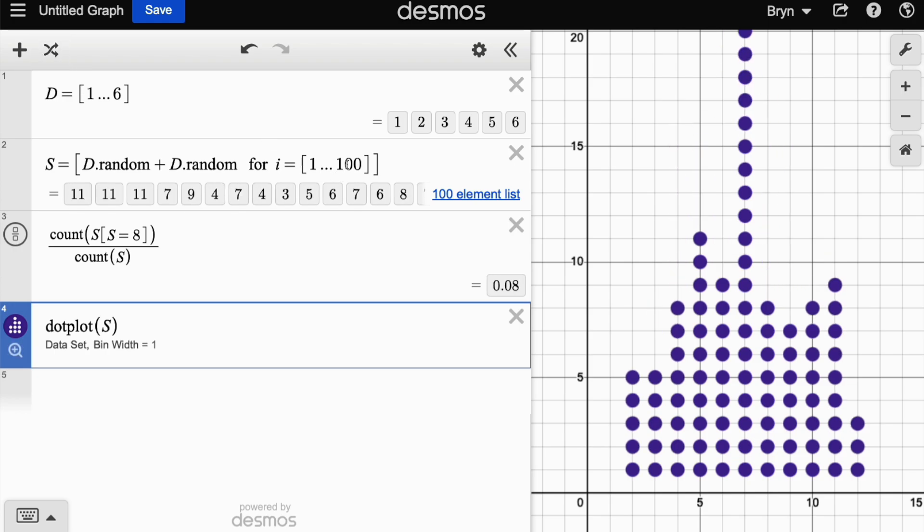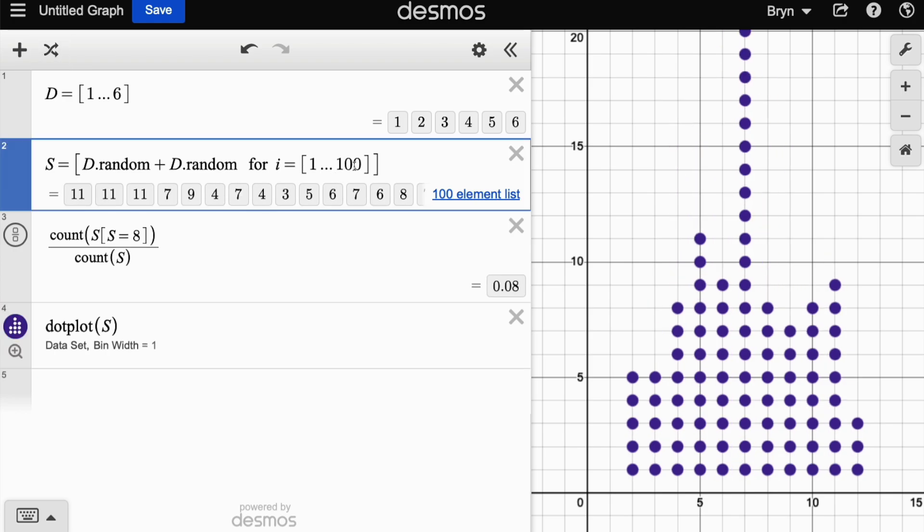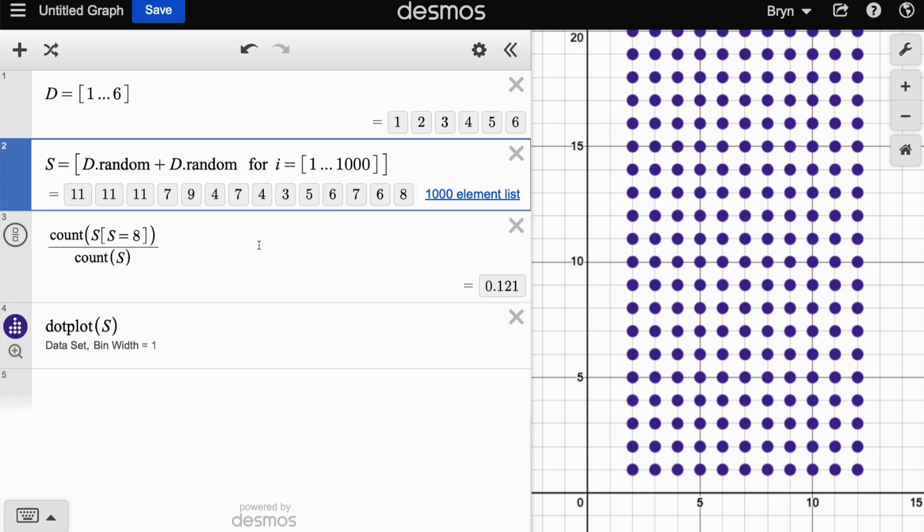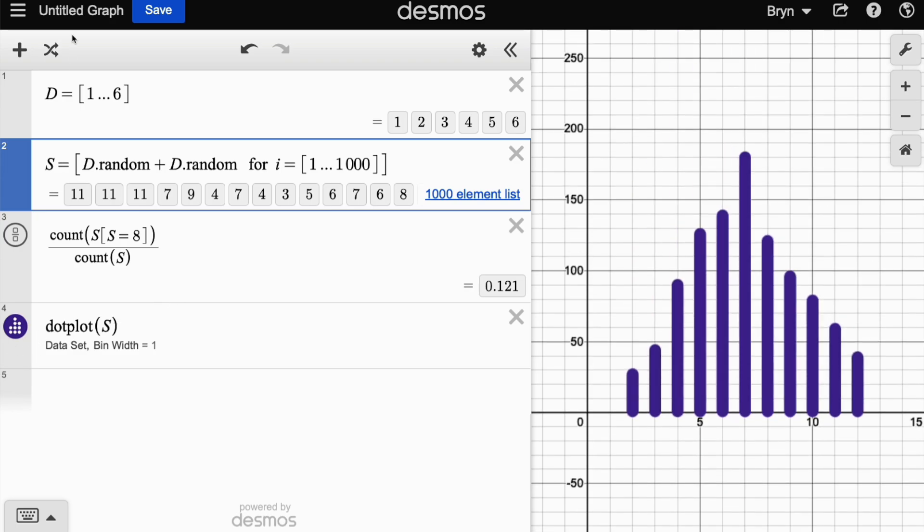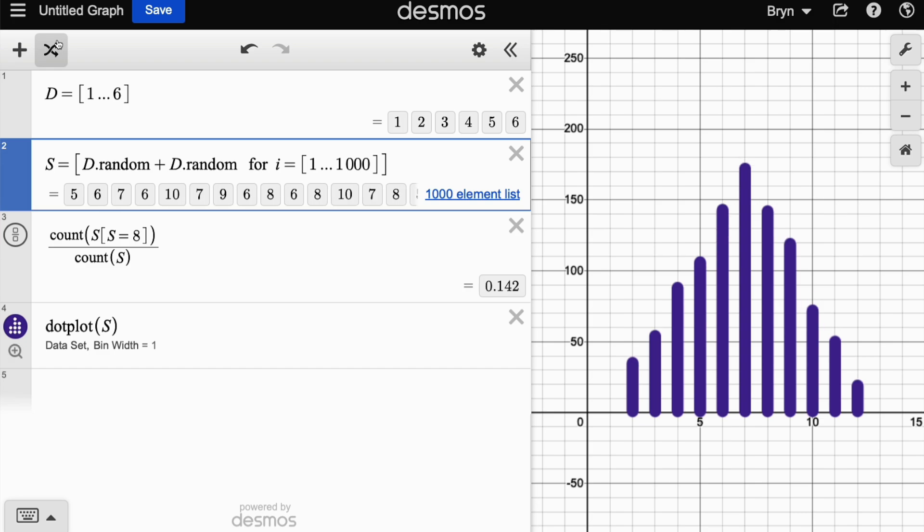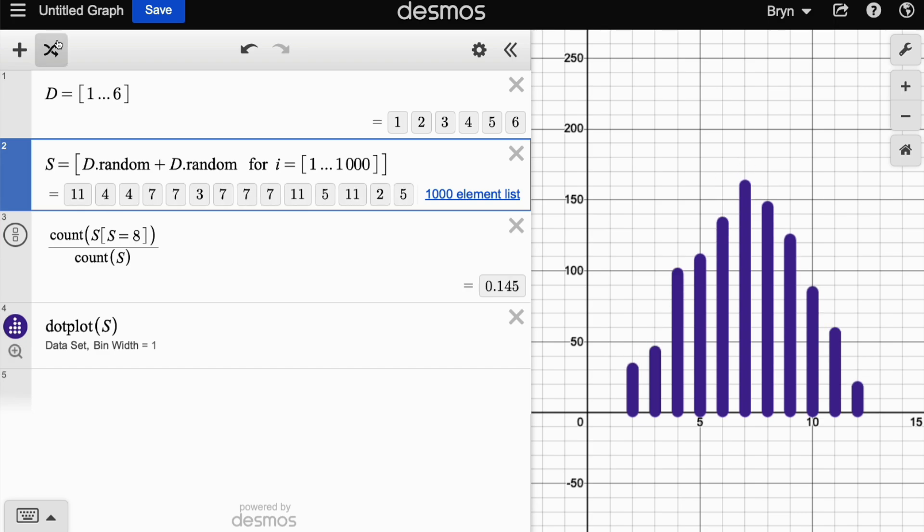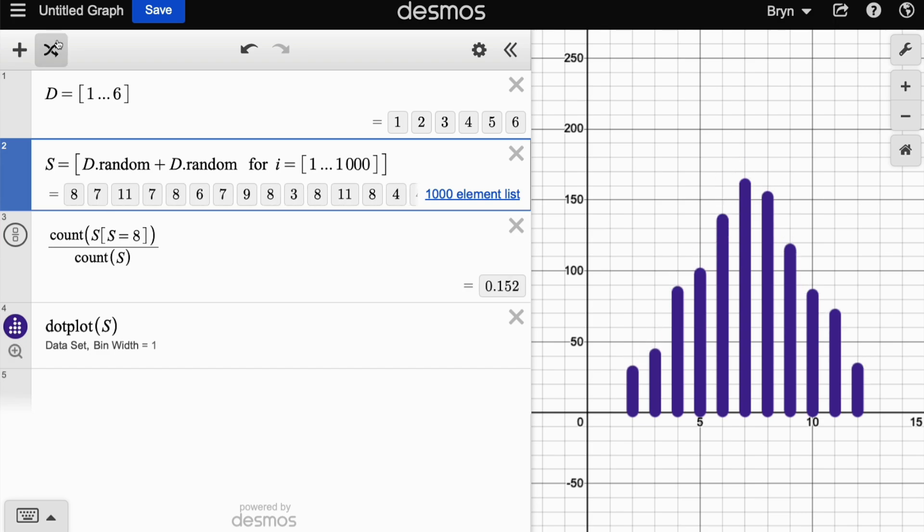If you do more simulations, you'll see that those numbers in the middle are much more common and getting a 2 or getting a 12 is quite rare. All right, well I hope you found this helpful.